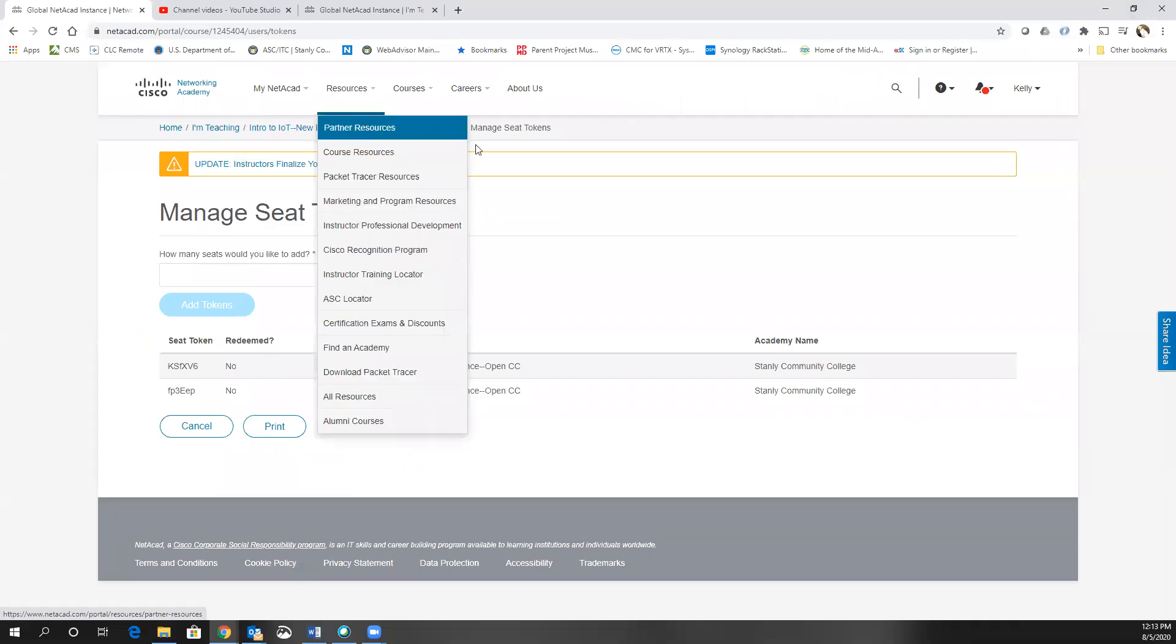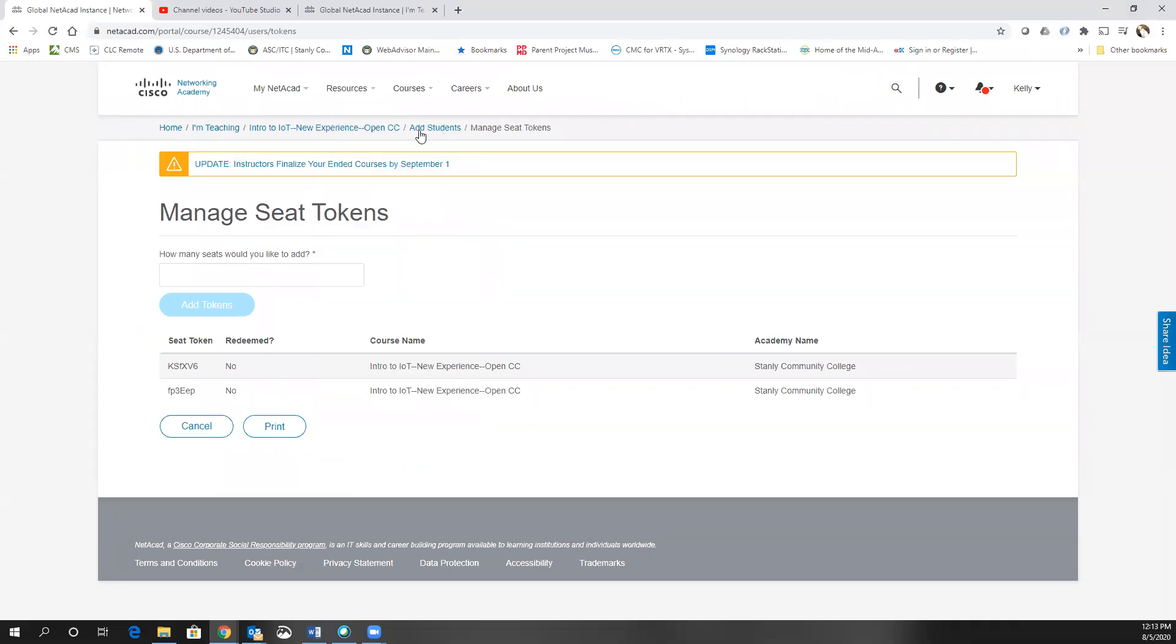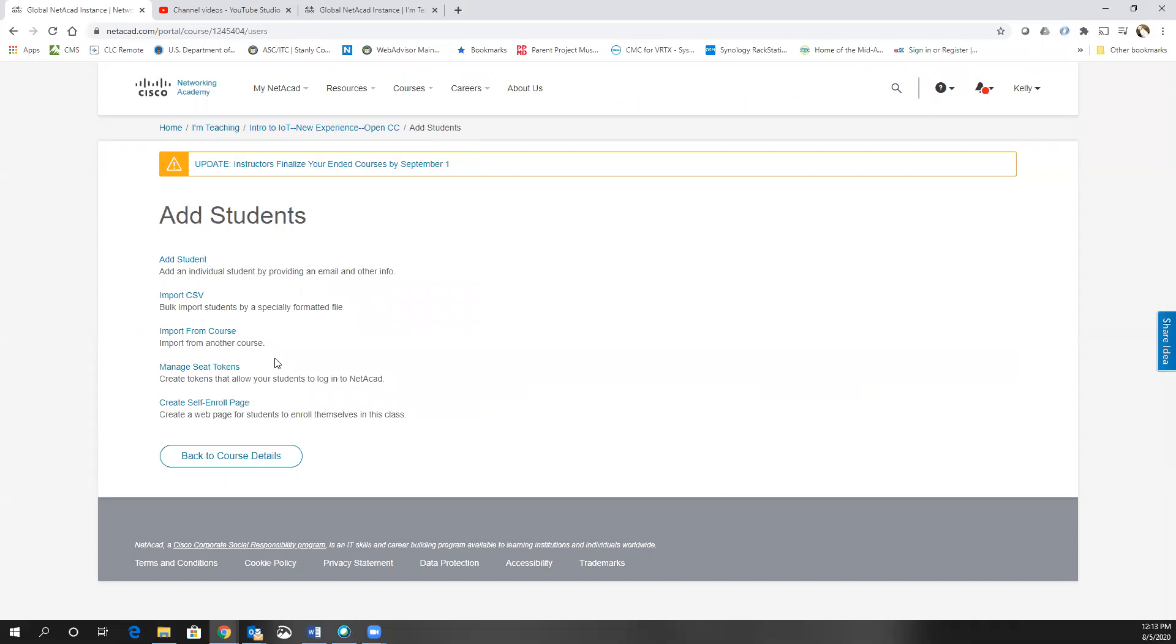For most of your classes, the easiest thing will be to just add students individually or import them from the CSV.